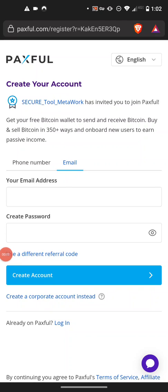This video is to show you how to set up your Paxful account. Your Paxful account is going to be used to trade your USDT into your local currency.